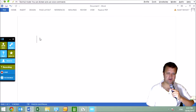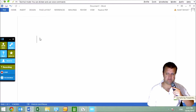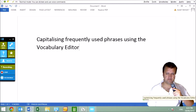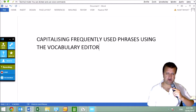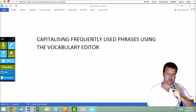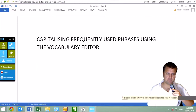CAPITALIZING FREQUENTLY USED PHRASES USING THE VOCABULARY EDITOR. Dragon can be taught to automatically capitalise certain phrases that are important to you.